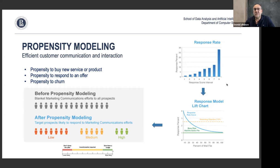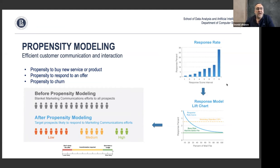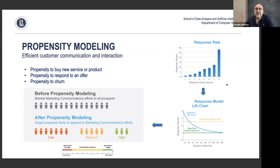Specifically, it models the readiness of customers to buy a new service or product, or their readiness to respond to an offer. Sending an offer to a customer who is not ready to respond wastes company money and upsets the customer. Propensity to churn — the likelihood that a customer is going to leave your service and go to a competitor — is probably one of the most important among those propensity models.